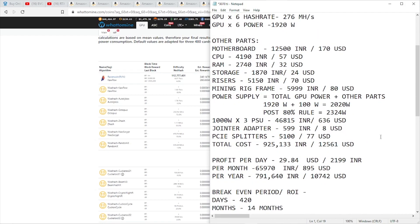Also keep in mind, depending on the difficulty of the algorithm and the price of Ravencoin, your ROI time can fluctuate. If Ravencoin price increases, your return on investment time will be shorter, but if for some reason Ravencoin falls in fiat value, your break-even period will definitely be longer, so always keep that into account.